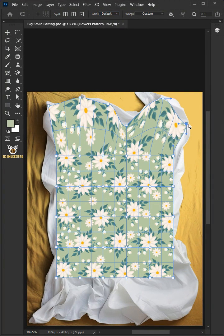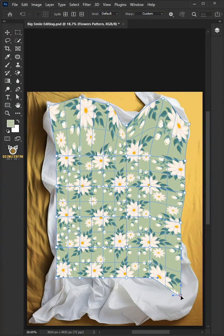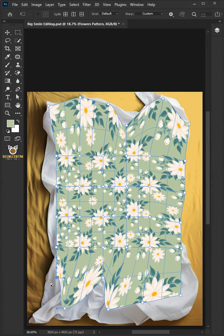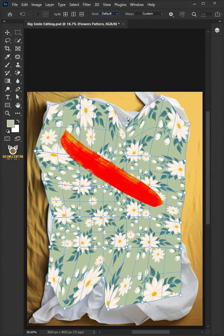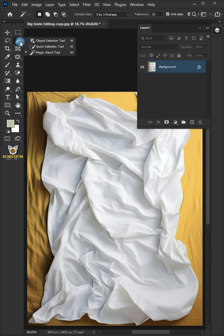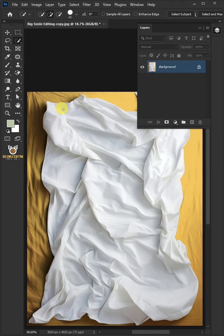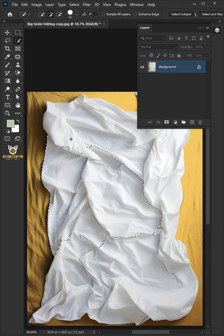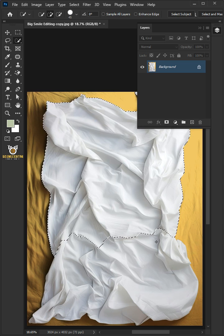Today I'm going to show you how to make a crumpled blanket mock-up in Adobe Photoshop. First, open your quick selection tool from the toolbar and click and drag over the blanket to select it.